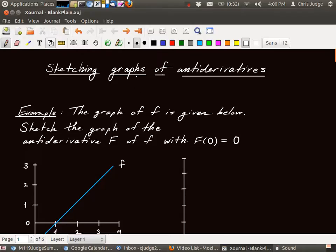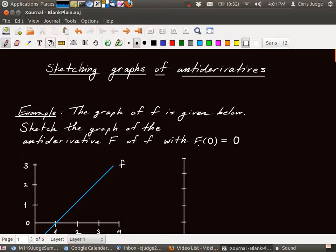In this video, we're going to explain how to sketch graphs of antiderivatives. Here's an example: the graph of lowercase f is given below — that's the blue line. Sketch the graph of the antiderivative, capital F, of little f, with capital F of zero equals zero. So capital F is the antiderivative of little f, and we're specifying that the value of capital F at zero is equal to zero.